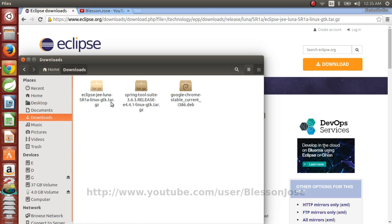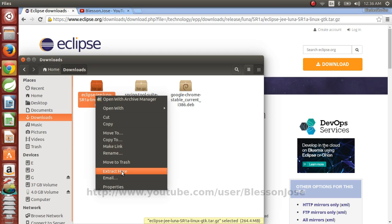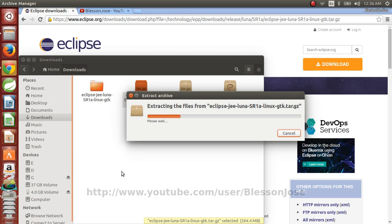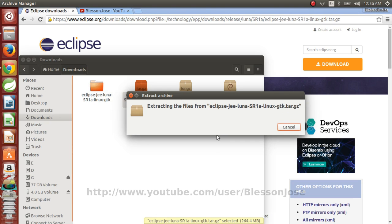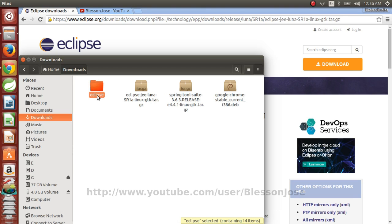The file will be a .tar.gz file. So first you need to extract this file. So the file is being extracted. So once the tar.gz file is extracted you will see this Eclipse folder.